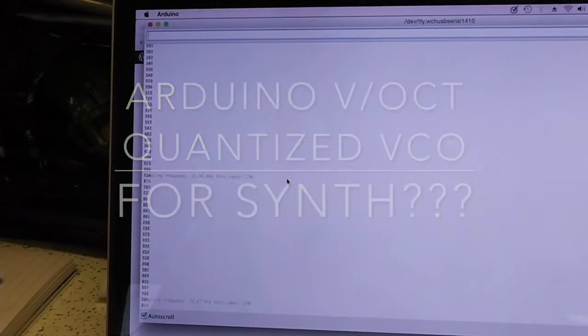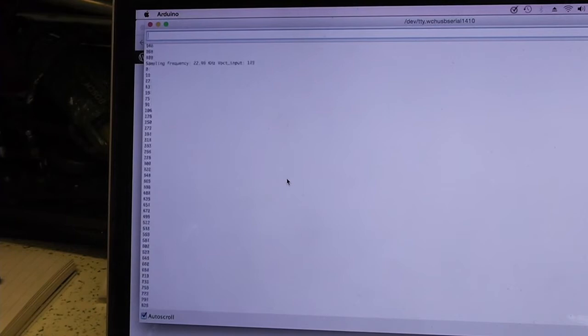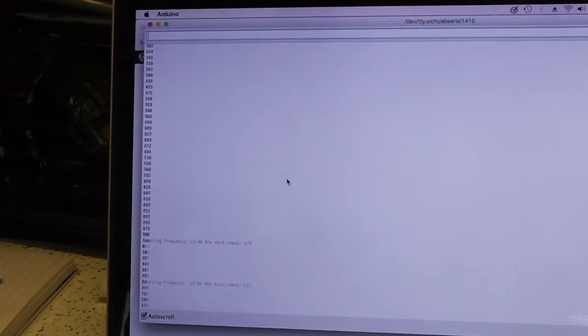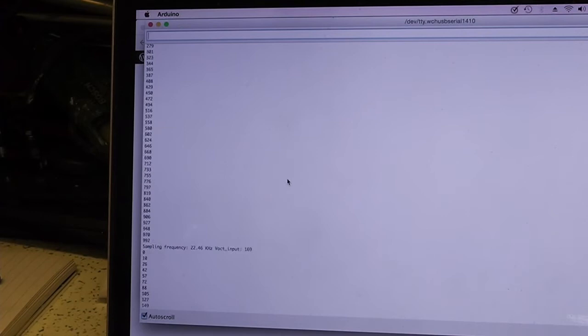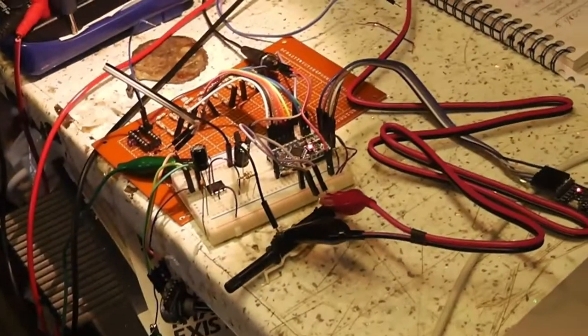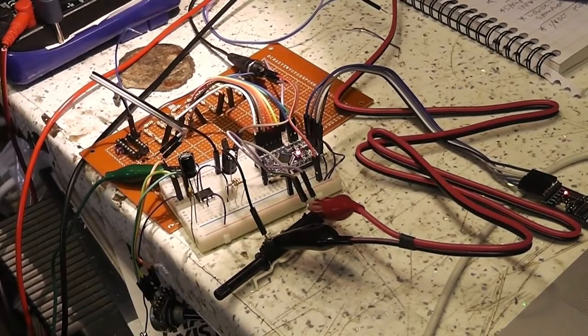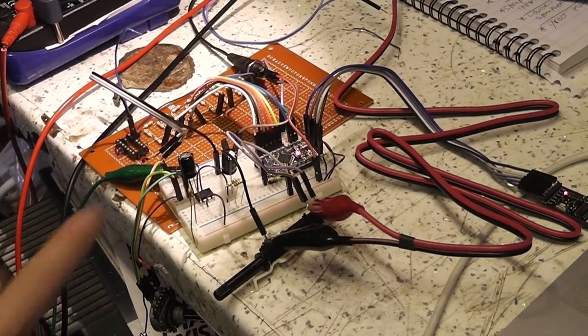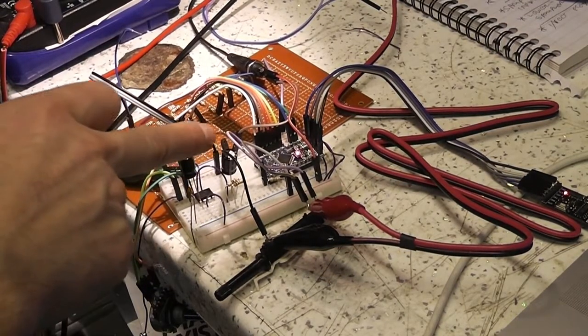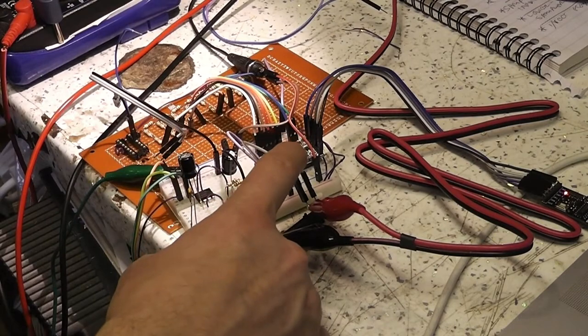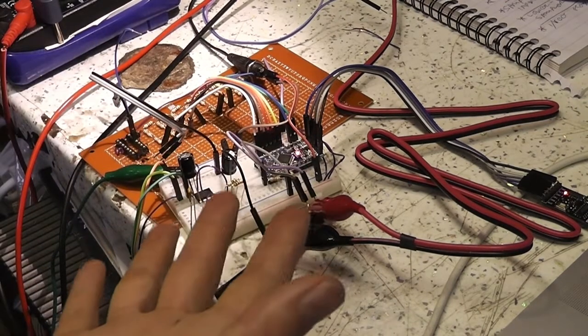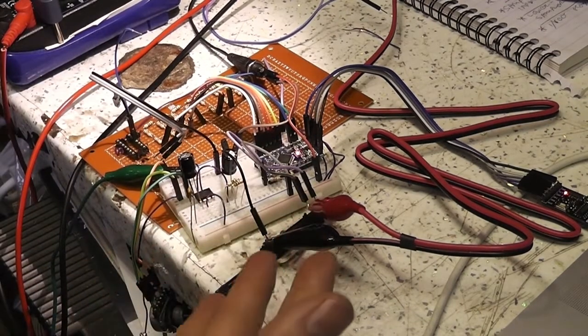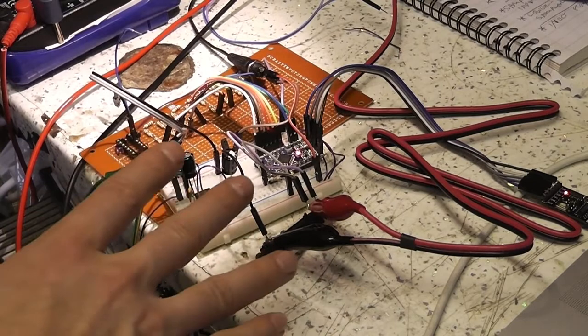I reckon this is quite interesting. I haven't posted anything on YouTube for a while so I'm just doing a quick update of what I'm up to. I've been working on this thing here which is an Arduino, essentially just a function generator.